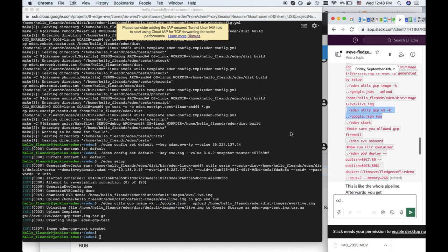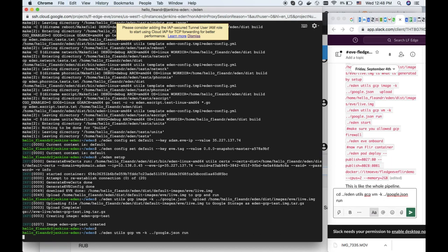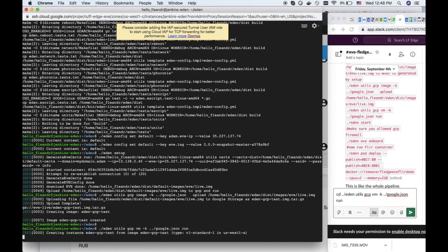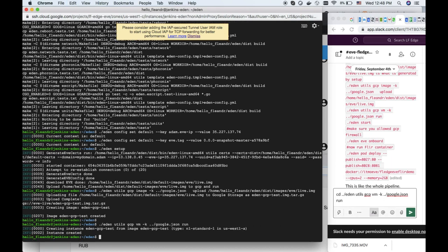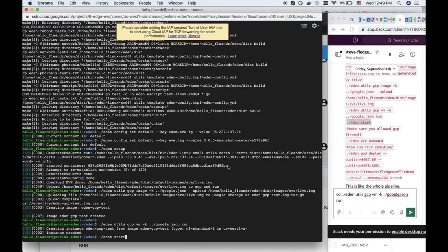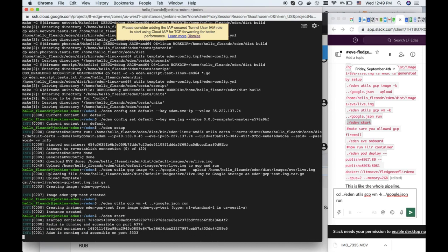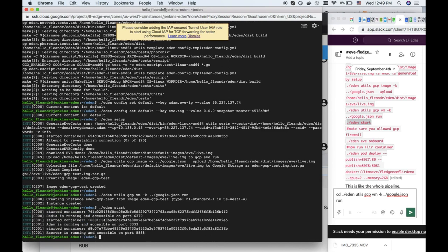Okay, the image is created. Then we just run the image. That's it, and start Eden. The image is the image of the machine with Eve, so we restarted Eden.